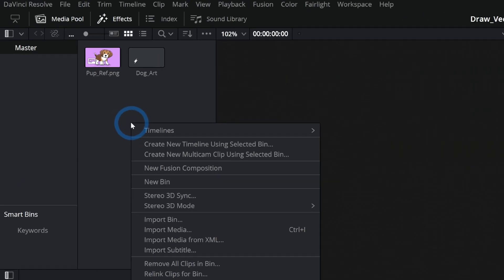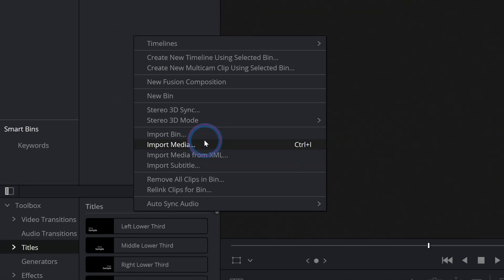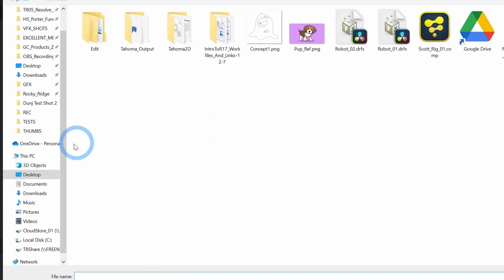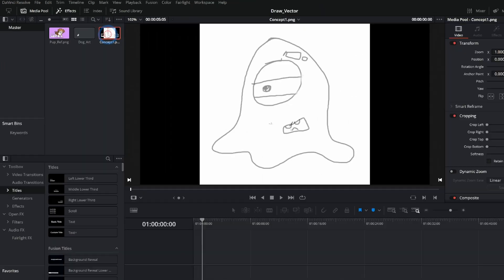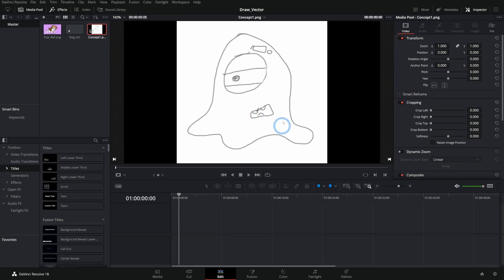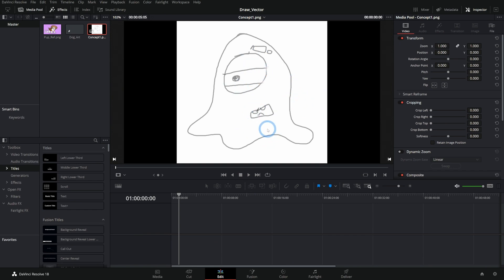I'm just going to right click in our media pool. Let's import some media. And I'm going to import this very well drawn concept art for a monster. Kind of a little blobby thing with one eye. And let's draw a vector version of this. Preferably, hopefully a lot better than this. This is my awesome skills with a Wacom tablet.